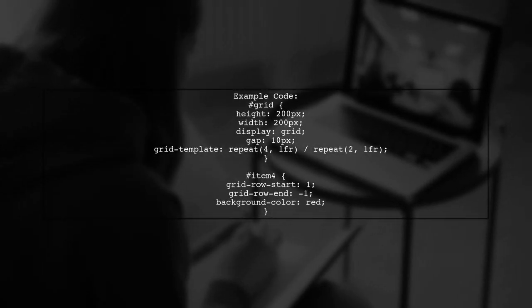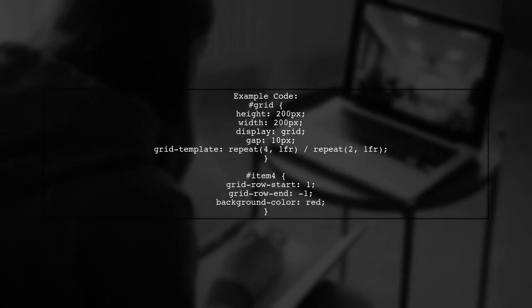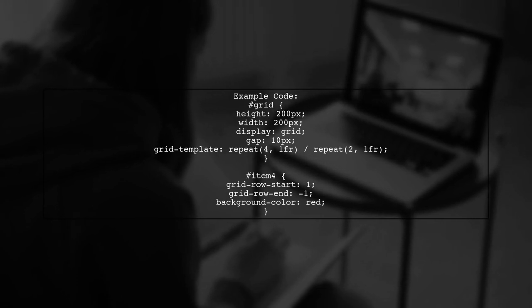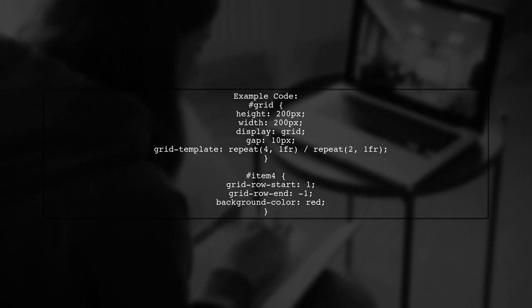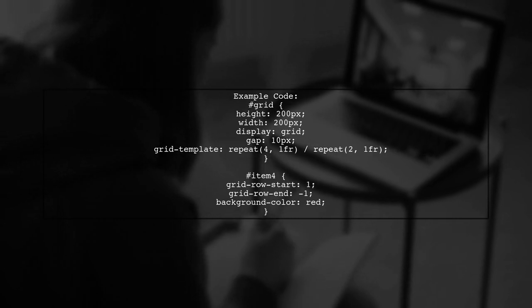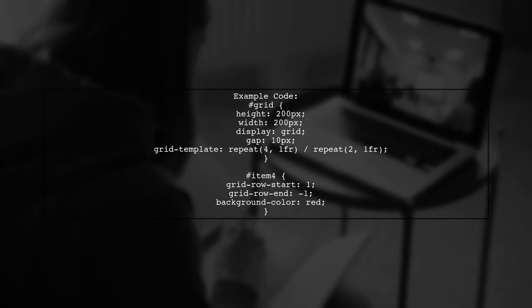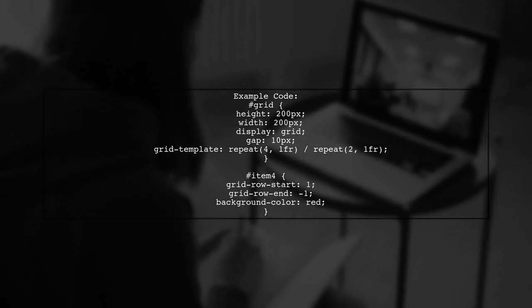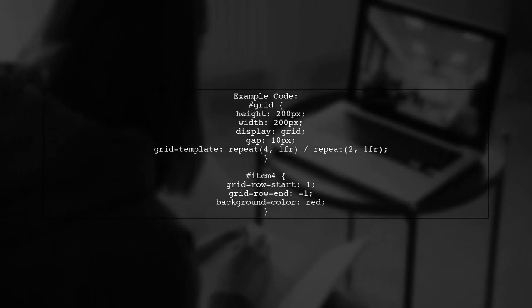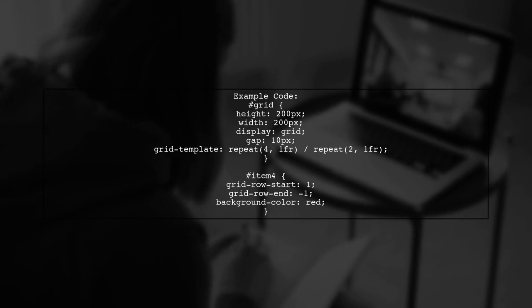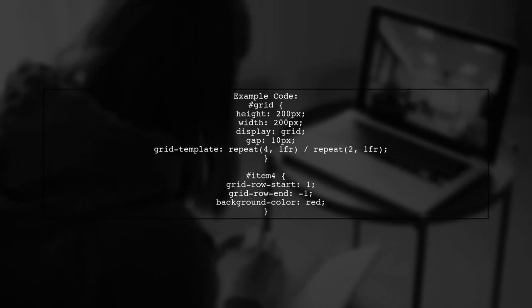Here's a practical example. The grid is set up with a height and width of 200 pixels, and it contains five items. The fourth item is styled to span all rows, making it visually distinct.